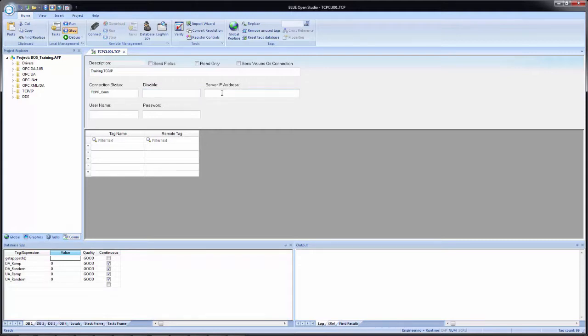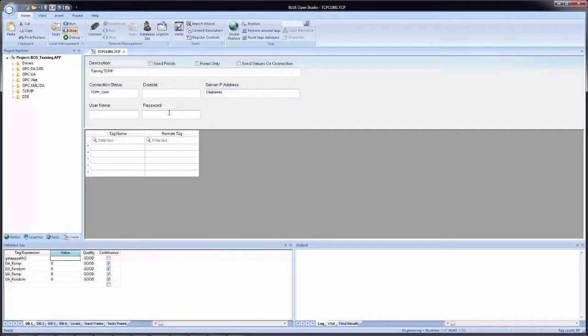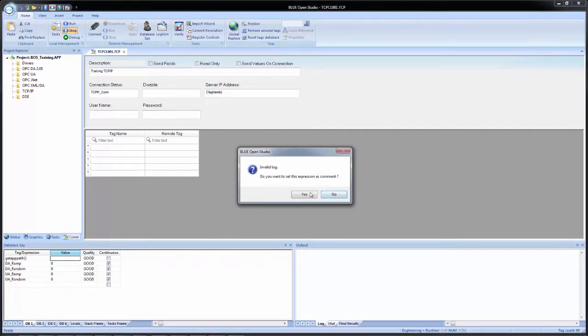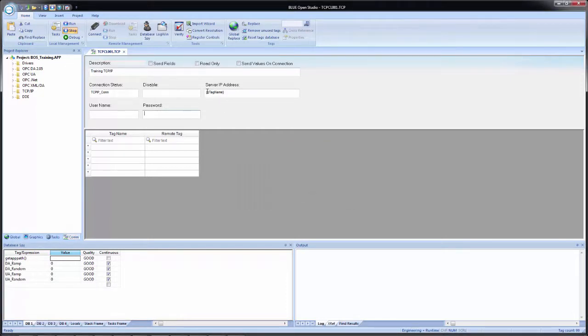Then we have the server IP address field. And this is a straight text field. So we could put an IP address in, for example, 192.168.1.100. And then it'll read that in as a server IP address that this application will connect to for TCP IP communication for this worksheet. Or we could enter in a tag inside of curly brackets. And it'll recognize that that does not exist. Do you want to create it? I'm going to say no. And then if you say no when creating a tag, it'll say that it's an invalid tag. And do you want to set this as a comment? I'll click yes. And you see that inside of the curly brackets now, it added two slashes. That comments out that tag.